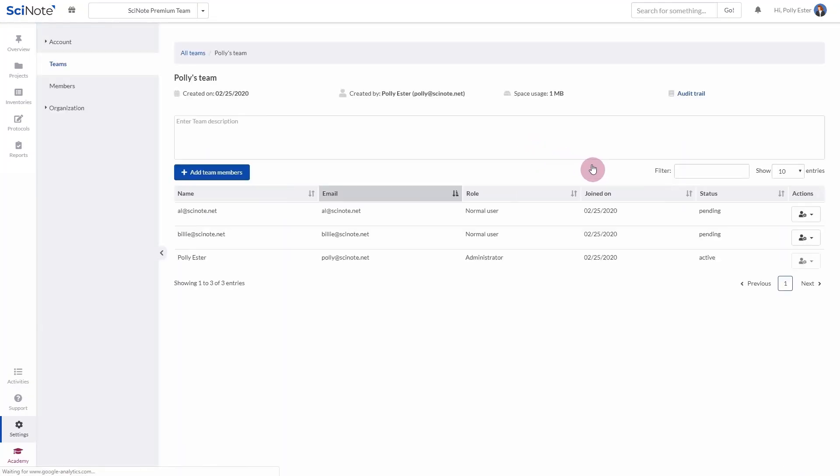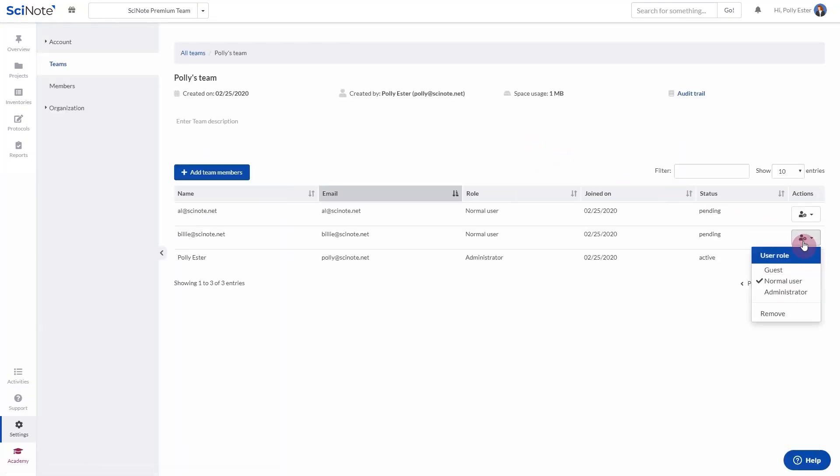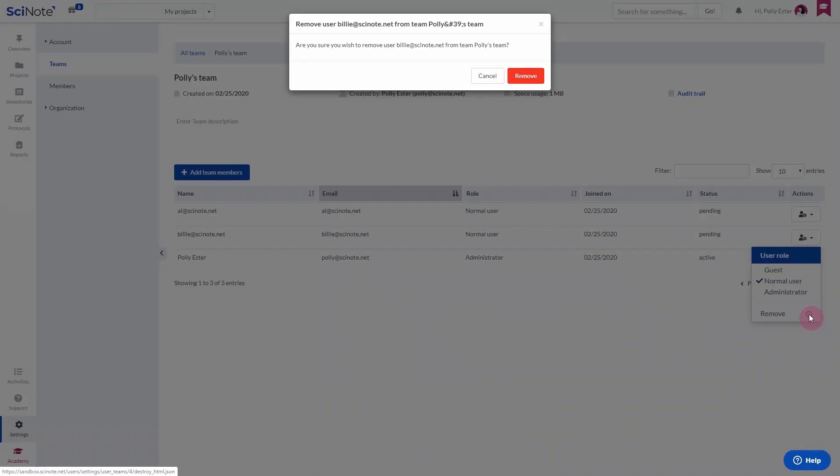After people are added to the team, you can change their role by clicking on the avatar icon next to their name. This is also where you can choose to remove them.